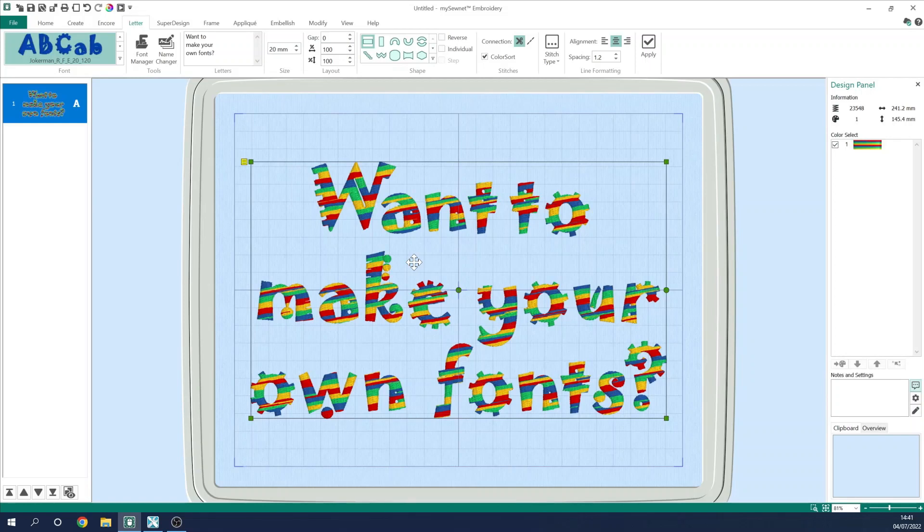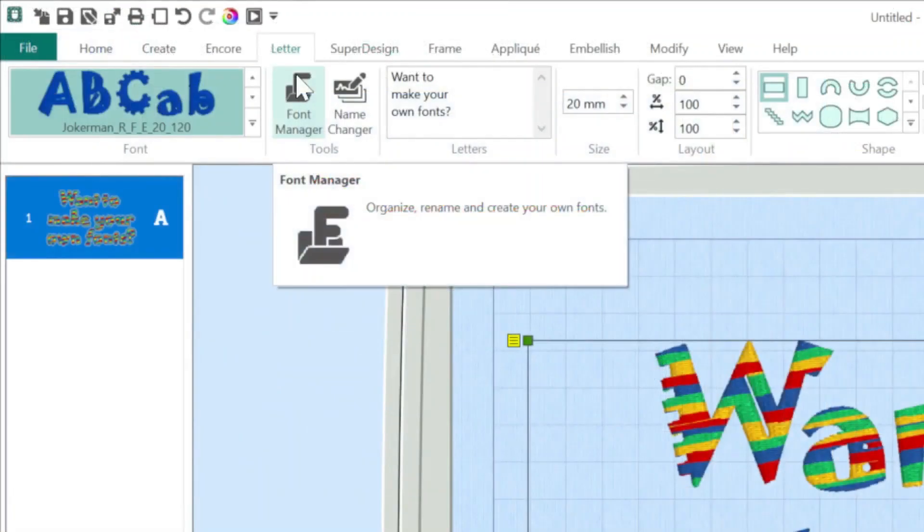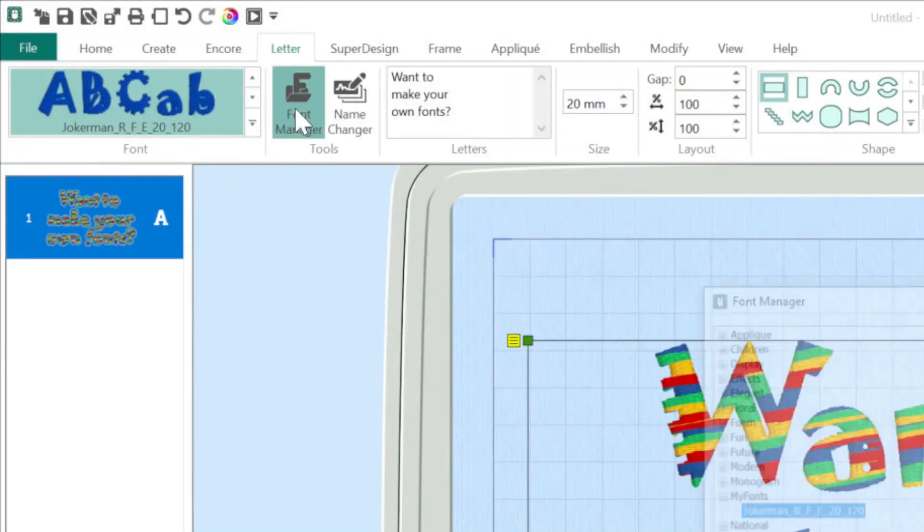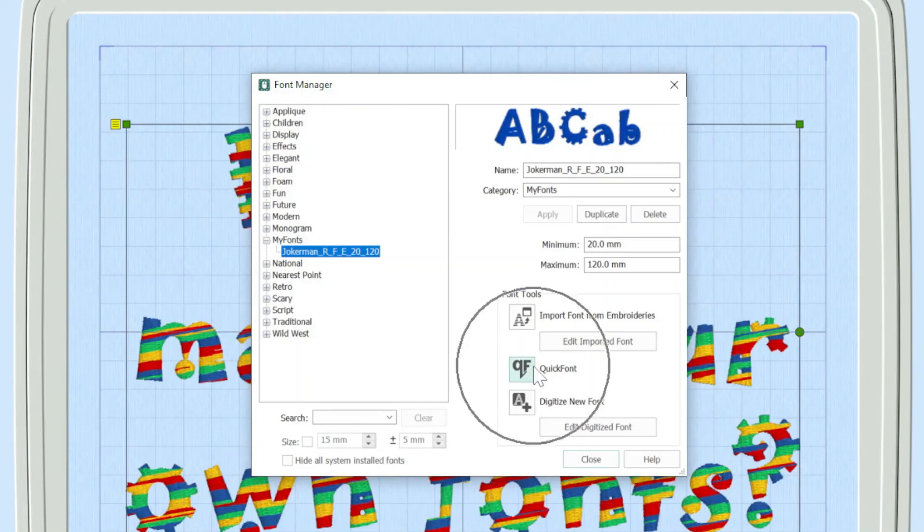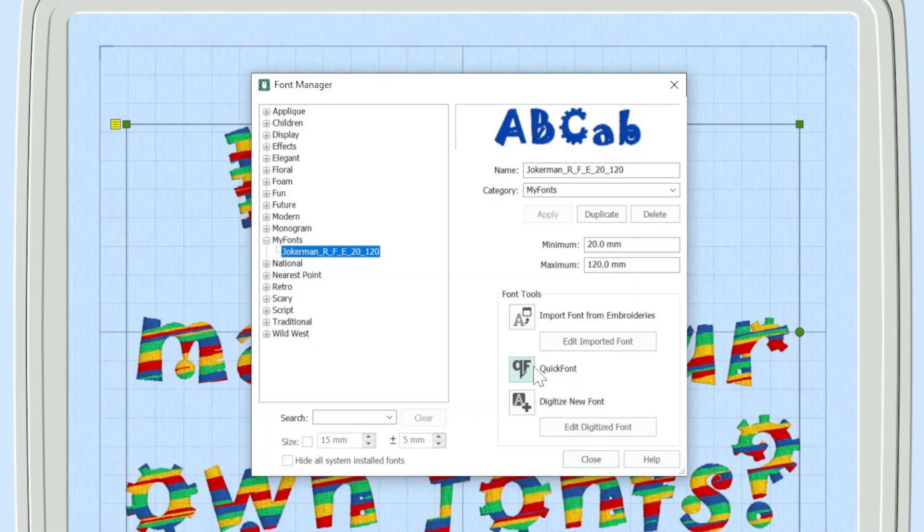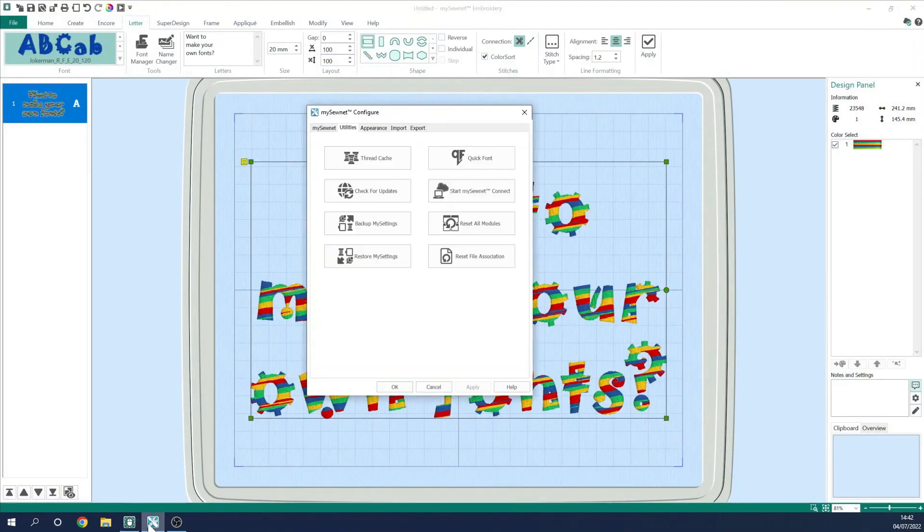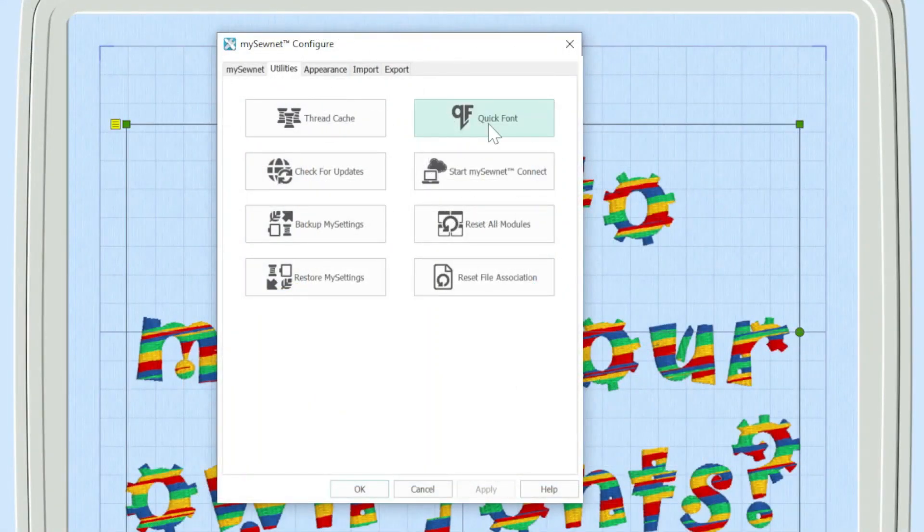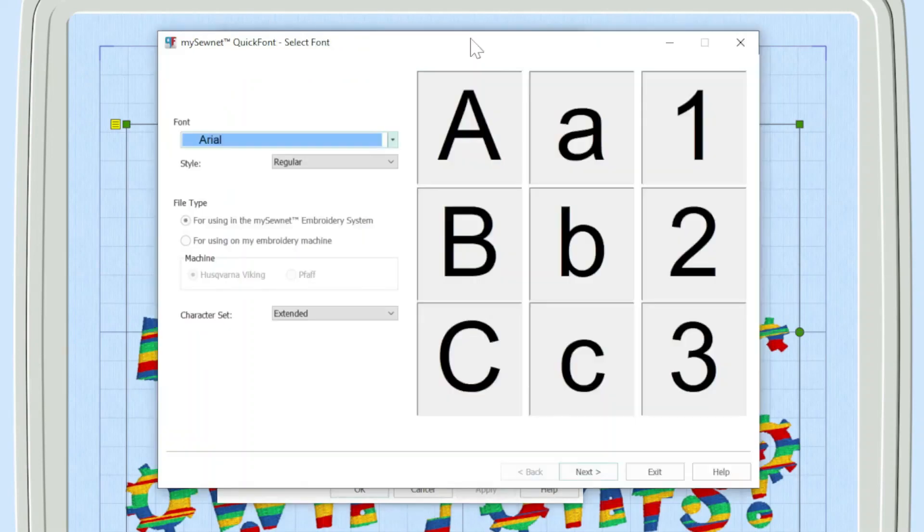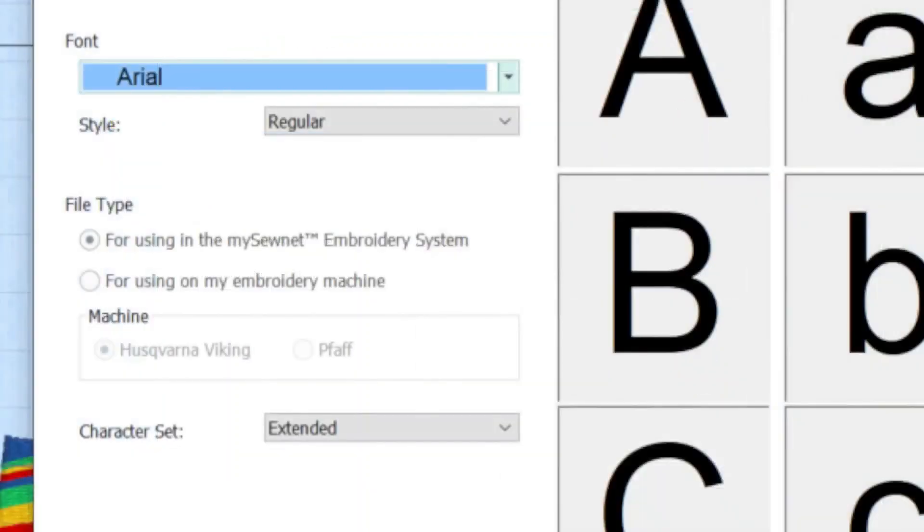So if you're familiar with mySewnet, you'll know that if you go to the letter tab and go to the font manager, there is the ability to open up Quick Font within the software itself, but we're not going to be doing that today. So I'm just going to close this down and open up configure again. I'm on the utilities tab and here is Quick Font.